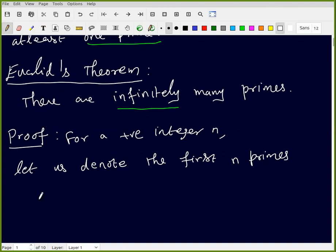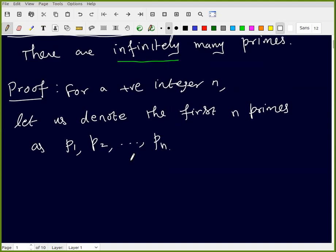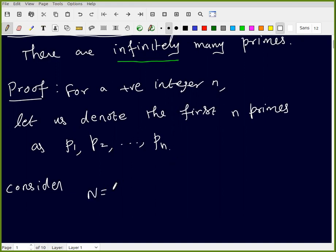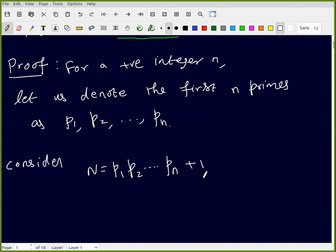The first n primes are p1, p2, up to pn. Now define the number N as the product p1 · p2 · ... · pn, plus one.